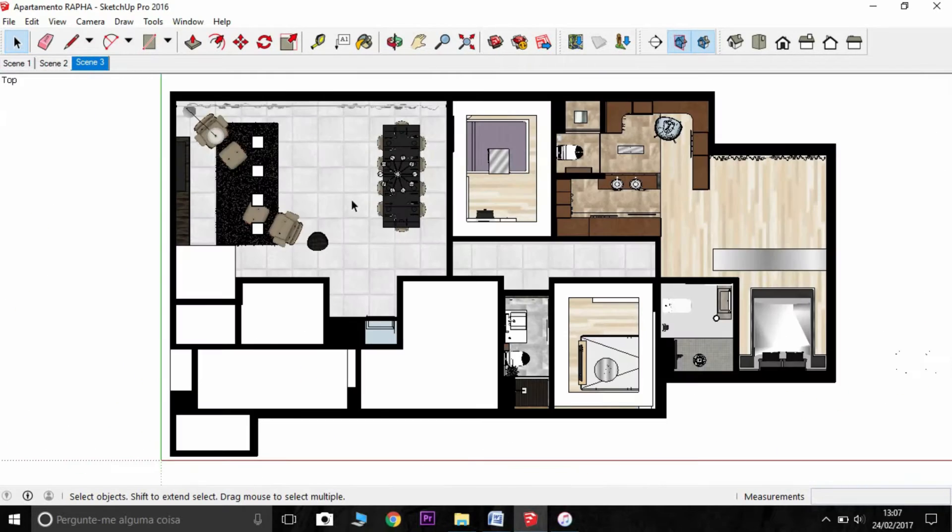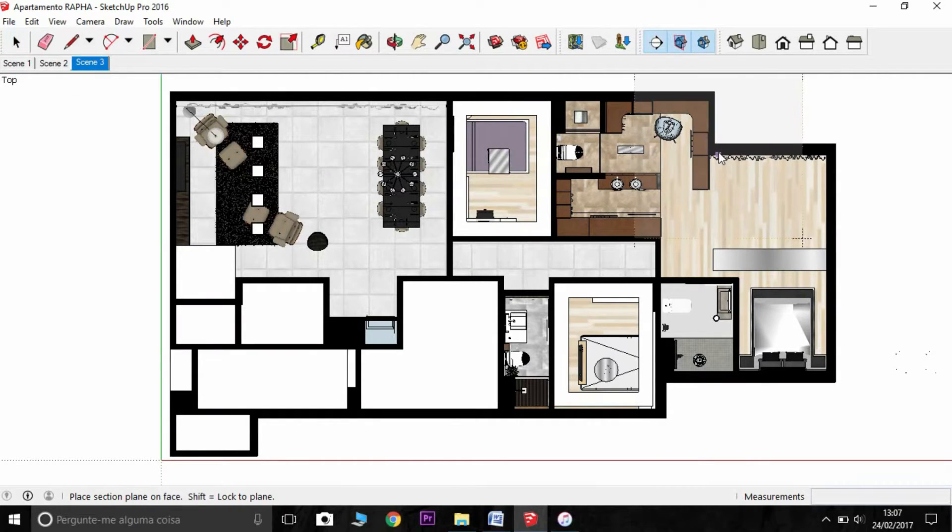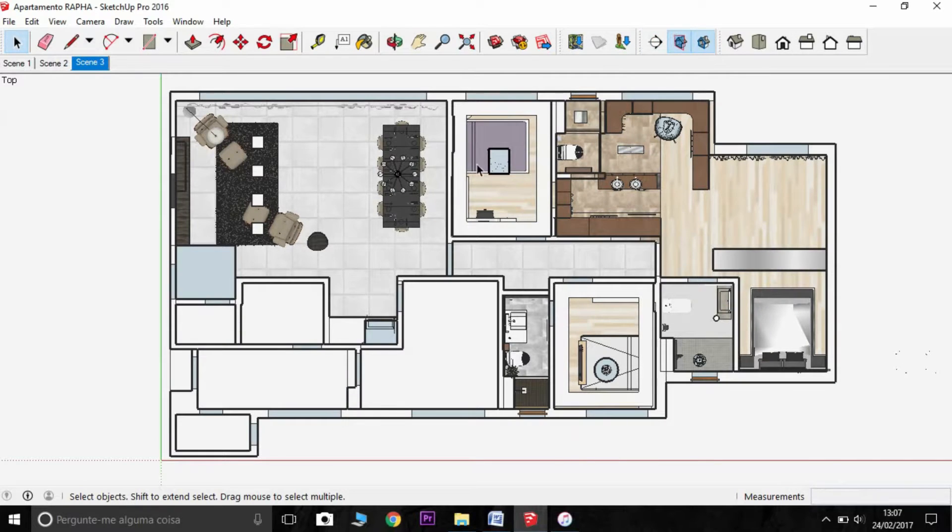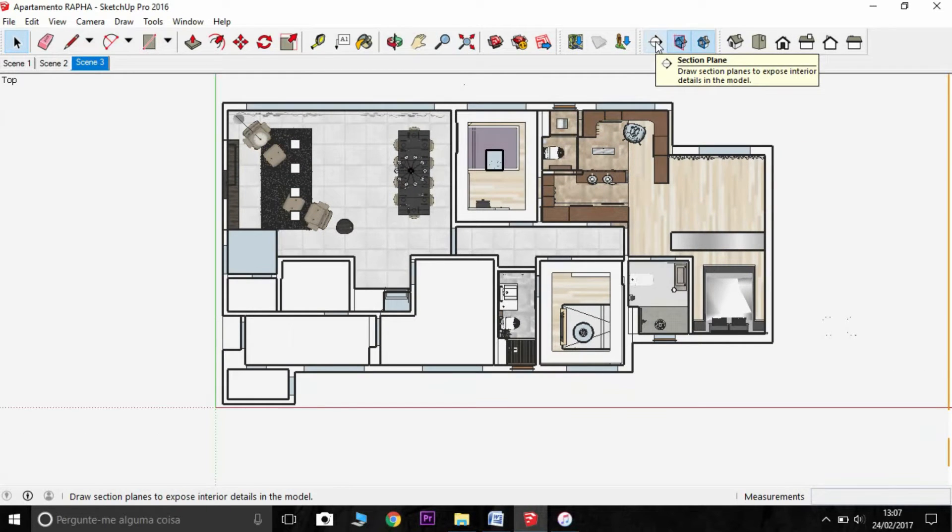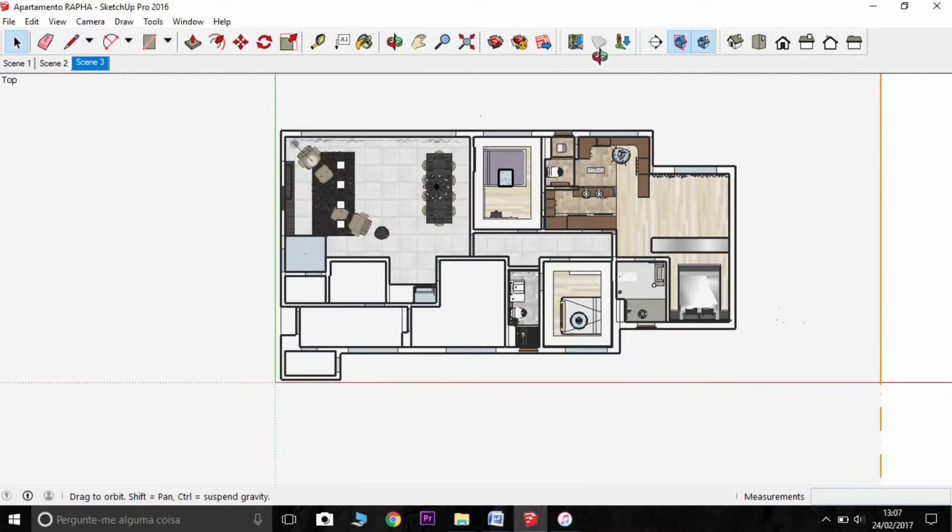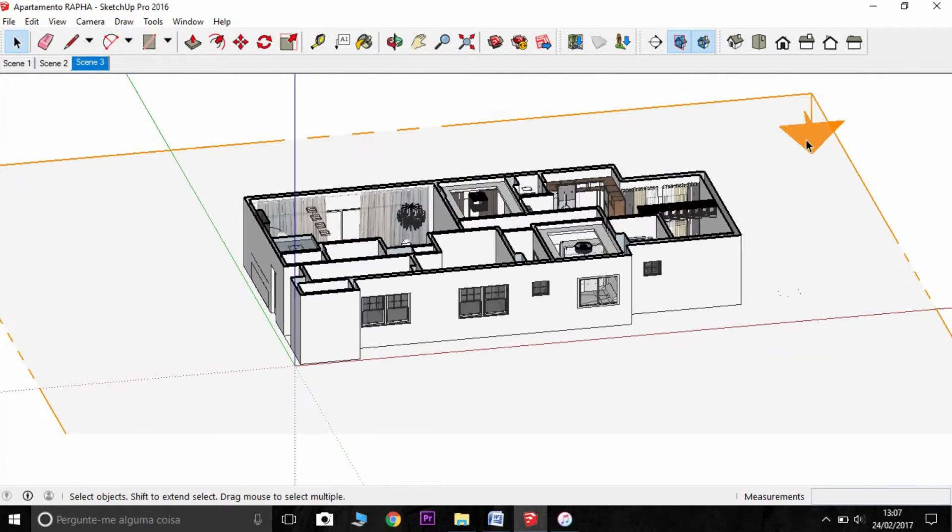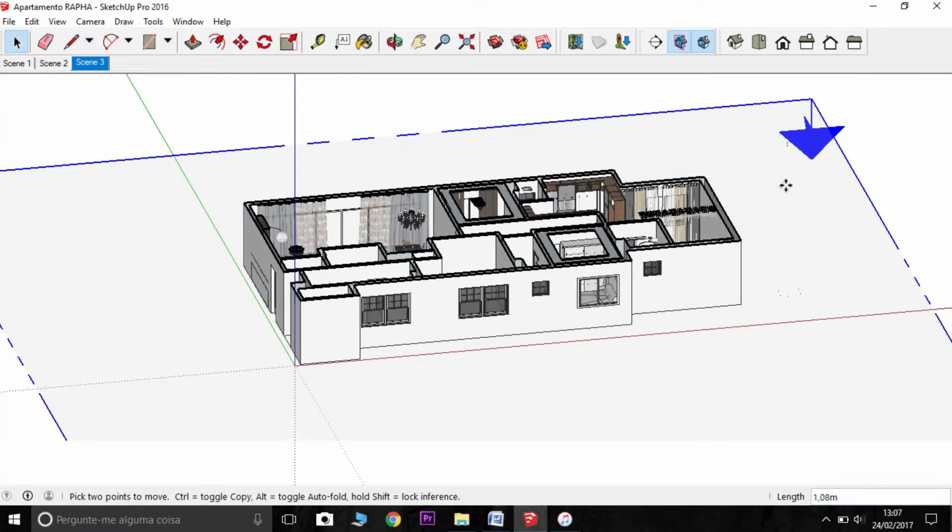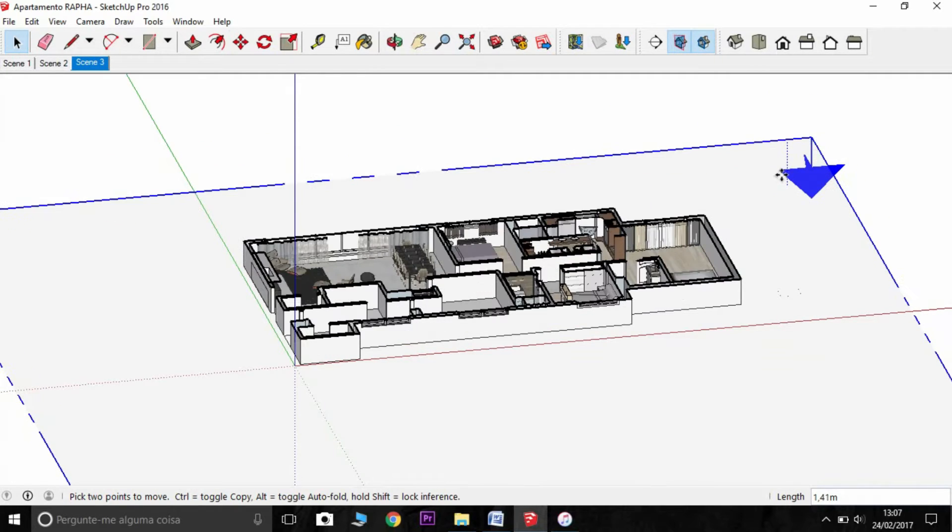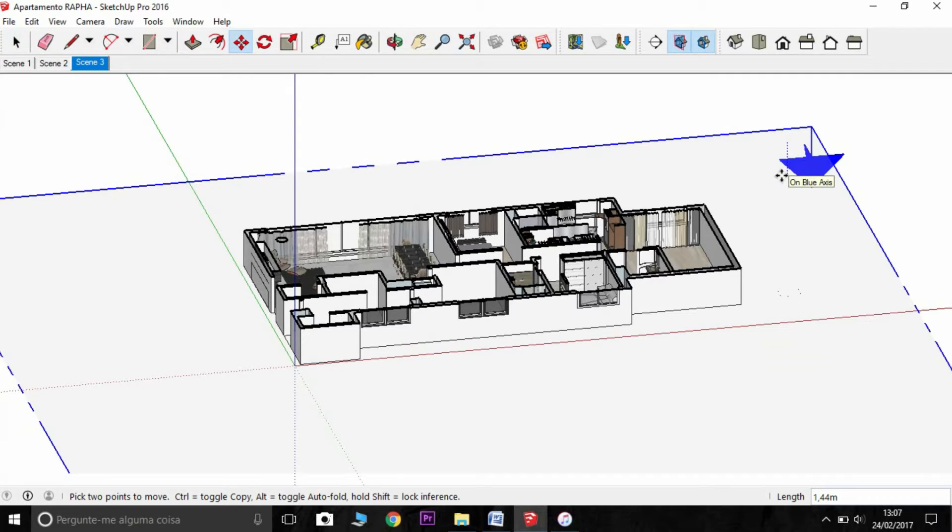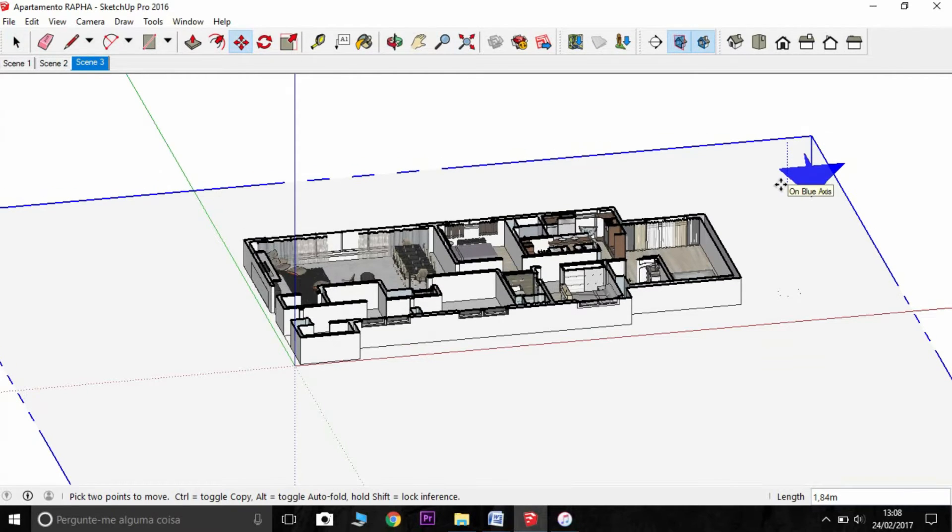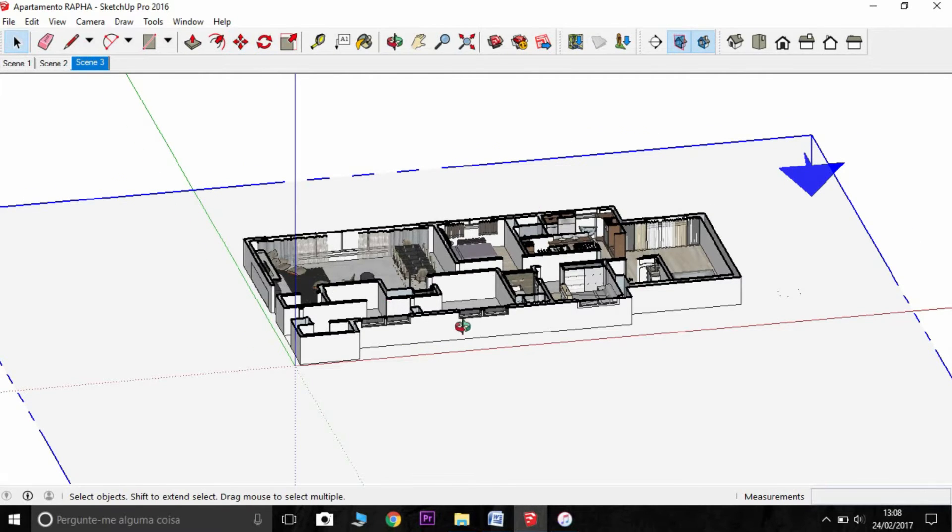So for example, here my scene tree is going to have a plan. Then just click here on section plane and select the axis. You want to cut, and you can also move the height you want for the section. For example, I'm going to use here in the middle of the apartment.